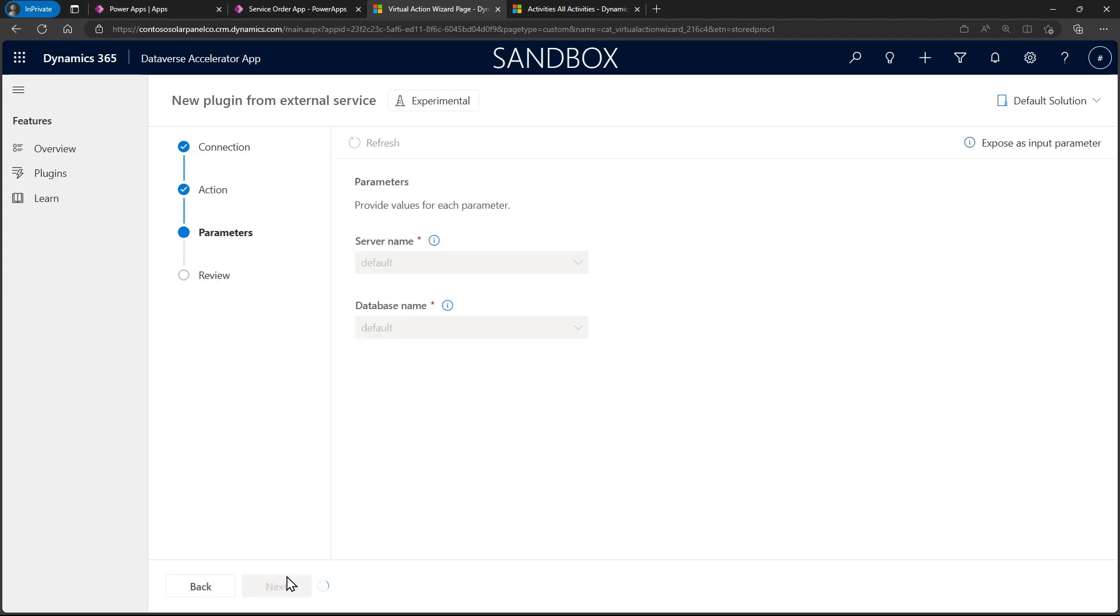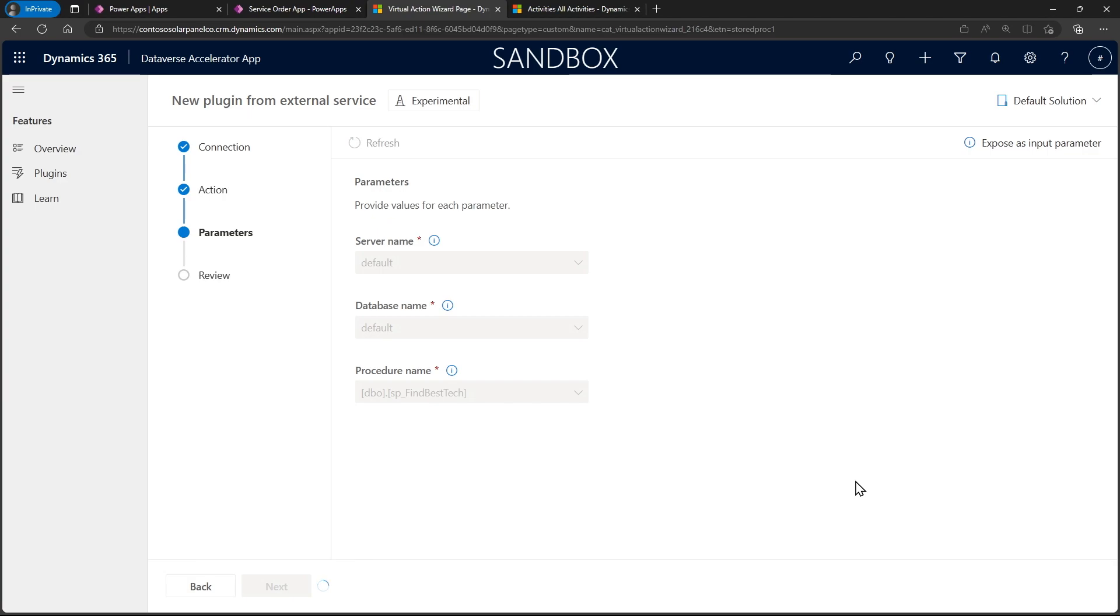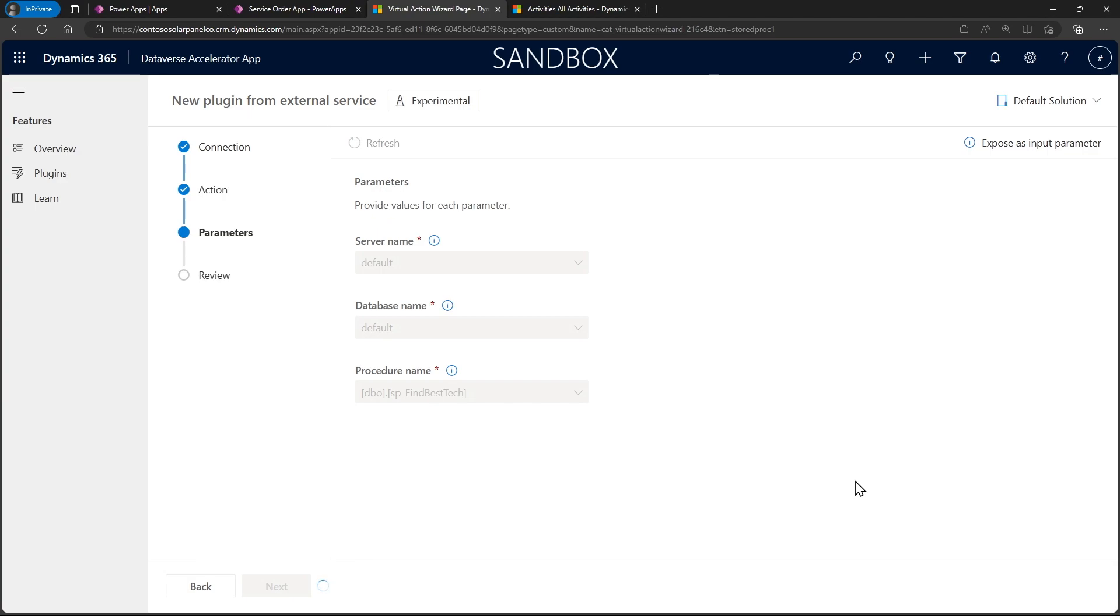And after I click next, now it's going to check the database and come back with a list of all available stored procedures on that particular SQL server database. Just one this time, but you could have however many you have available. And once you pick it, it's going to go back and retrieve all of the input values that exist. So now you know exactly what the input values are. You don't have to know it off the top of your head. You don't have to go reference it.